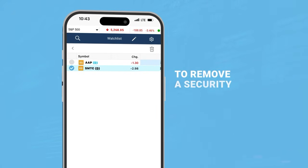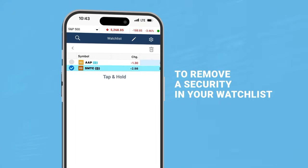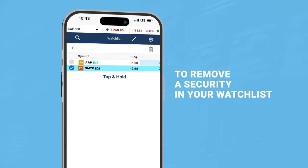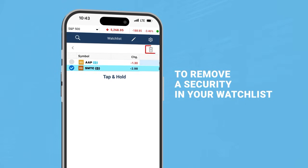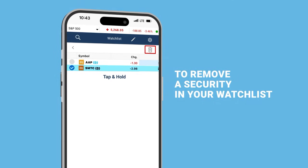To remove a security in your watchlist, tap and hold the selected security and click on the delete button in the top right corner of the screen.